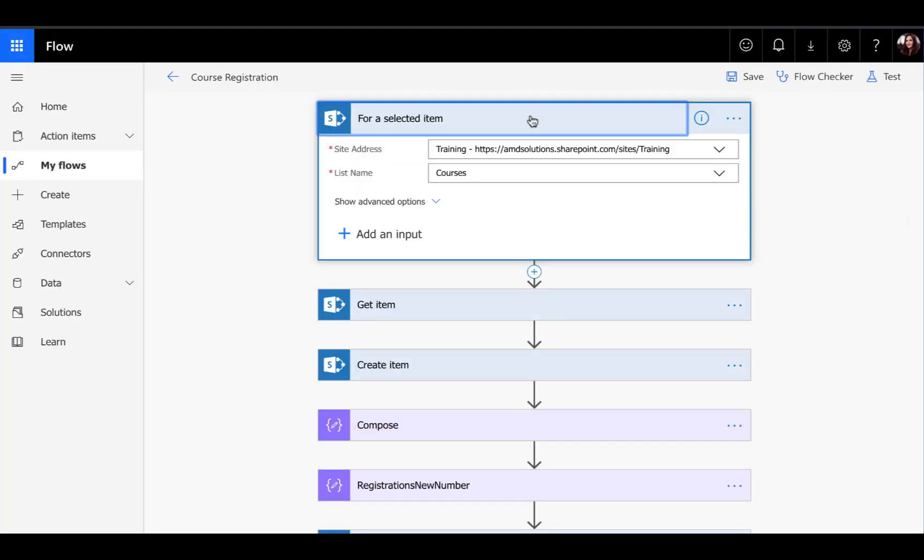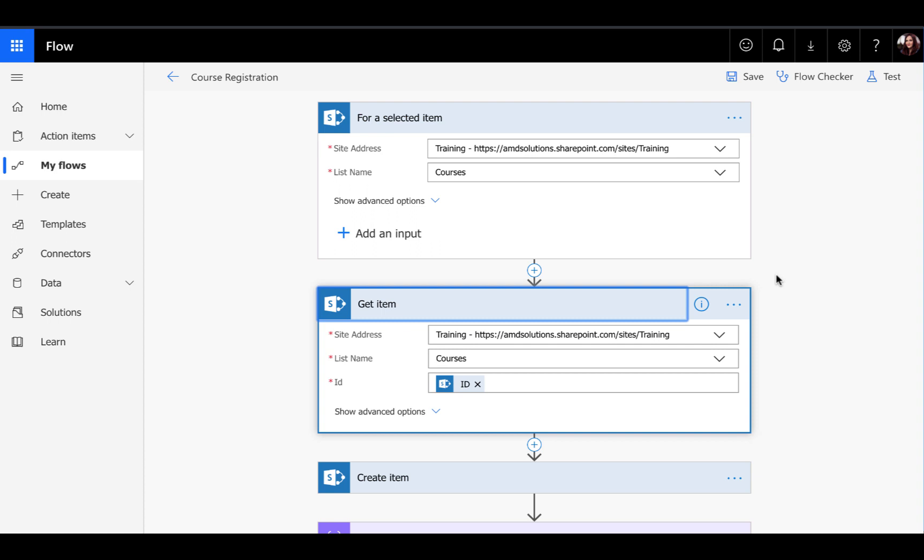As I mentioned before, the trigger for this is for a selected item. We're pointing it to that courses list. Then we want to do a Get item so we can get the actual details from that course because we want to use those details in our ICS calendar invite.